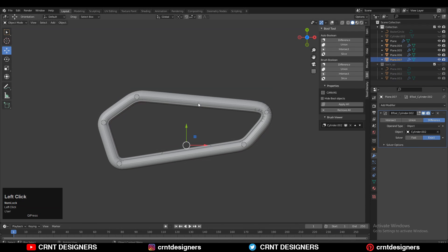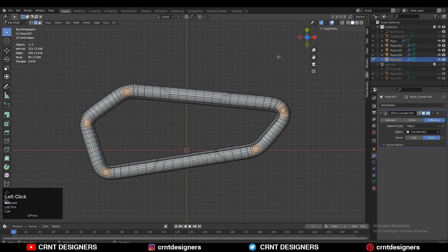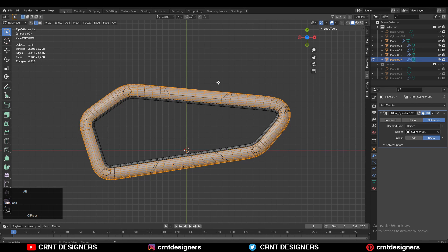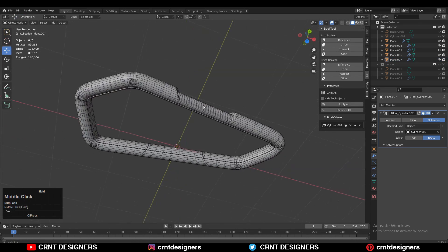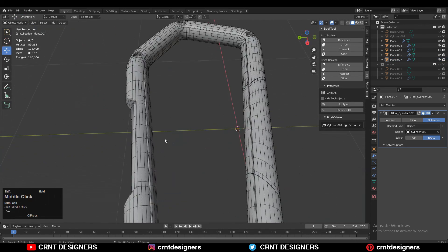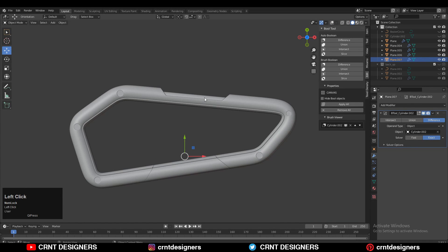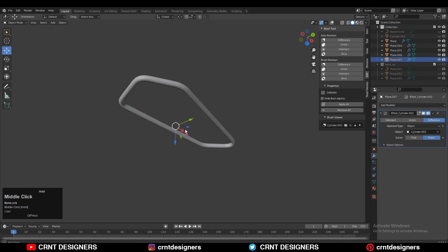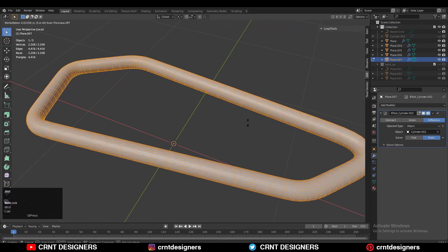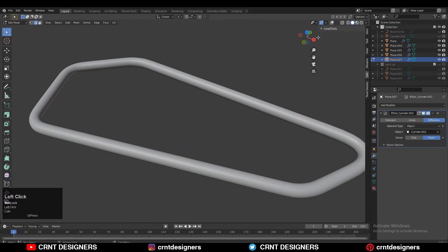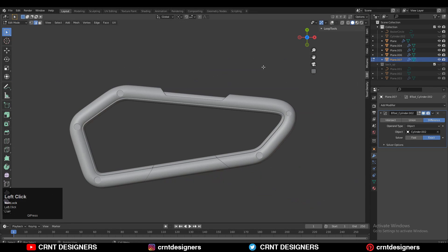Now take the backup object — we need that backup object, so just move it to the collection. Now we have this tube form. Go to edit mode of that tube, select everything, and press Alt+S to scale it along its normal. This creates that inner tube which passes through the outer tube. Just shade smooth it — you can see this is like a small inner pipe. Adjust the scale along its normal with Alt+S.